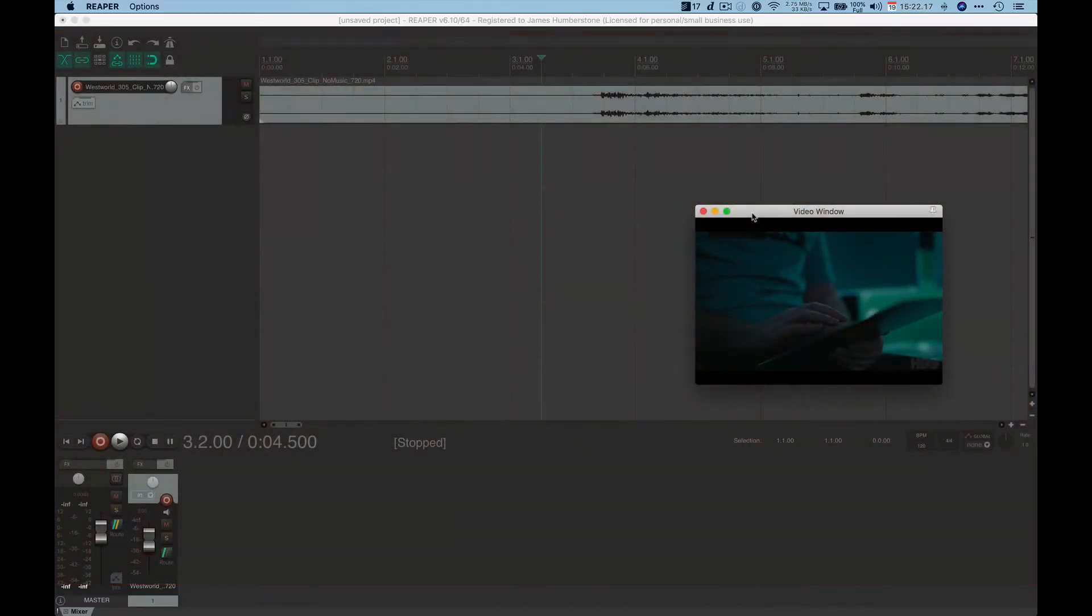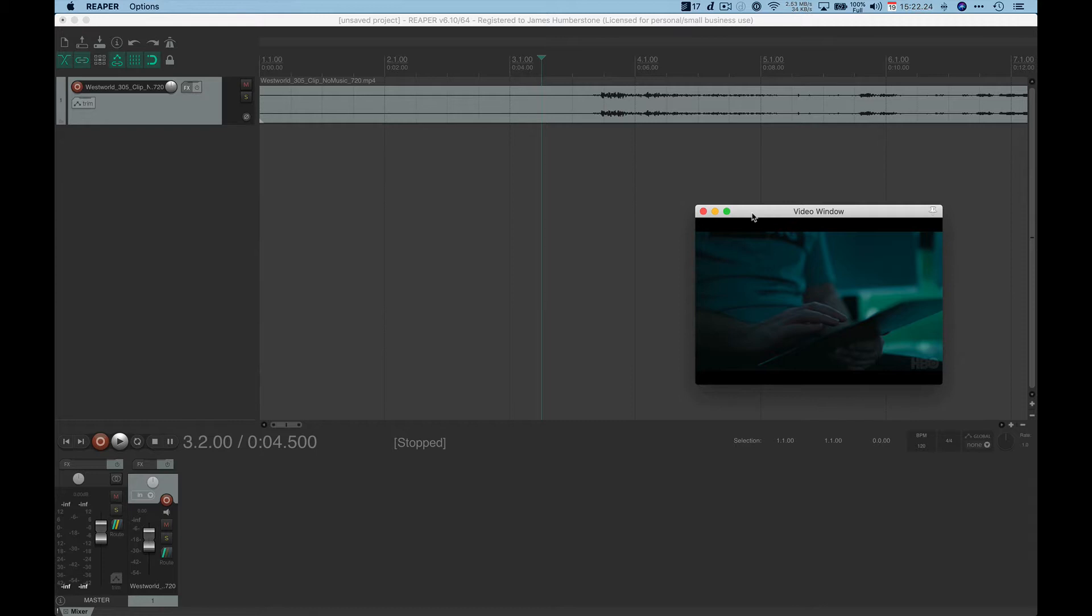The second tutorial is also really easy. What we're going to be doing is adding markers or what are sometimes called hit points into the Reaper interface.